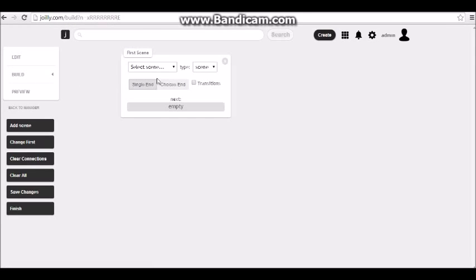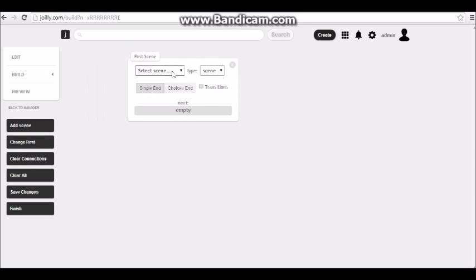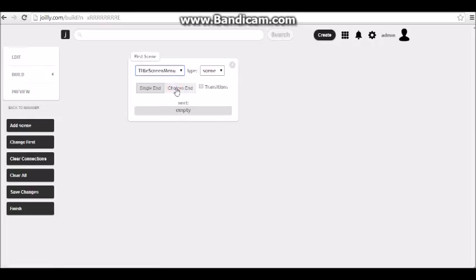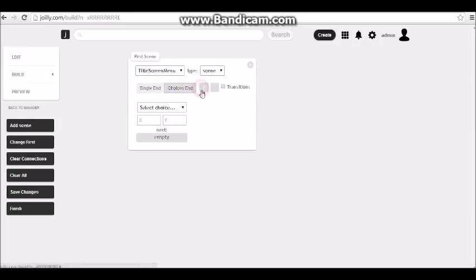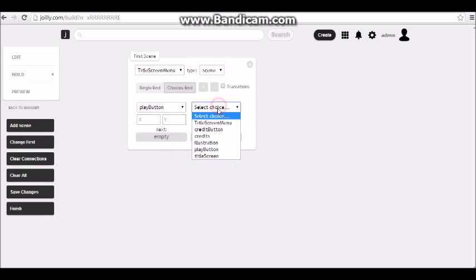Let's go ahead and build and see what it looks like. Let me clear all and start over — I'm going to add a new scene. I'm going to use the title screen menu and I'm going to make two choice buttons: a play button and a credits button.